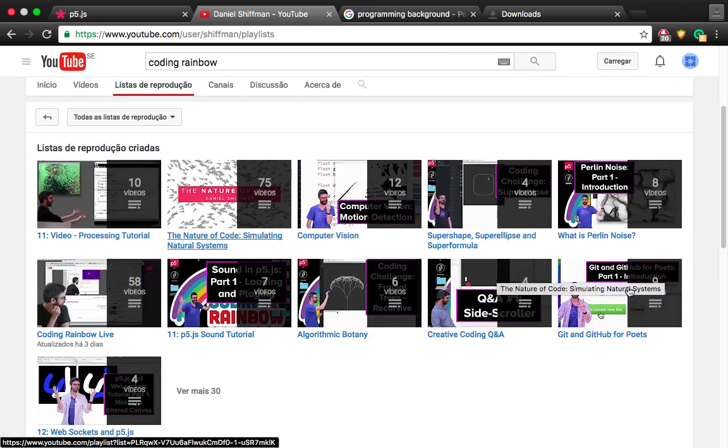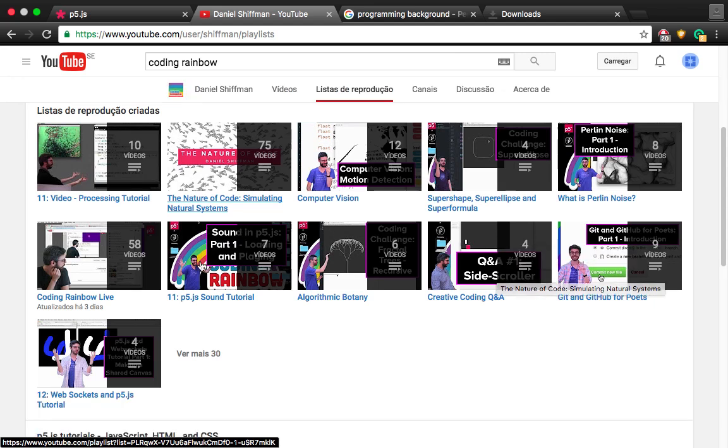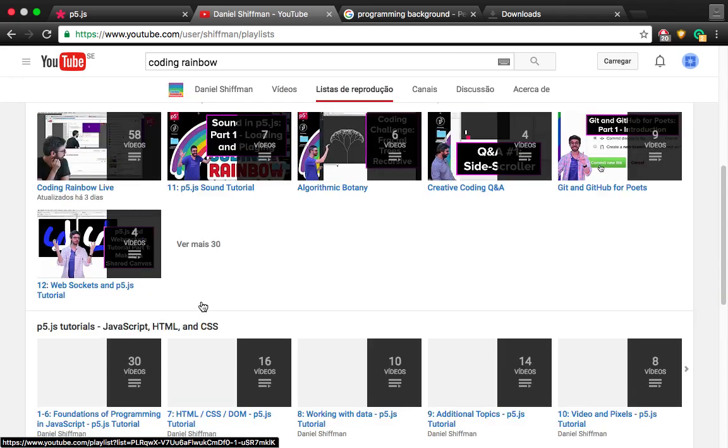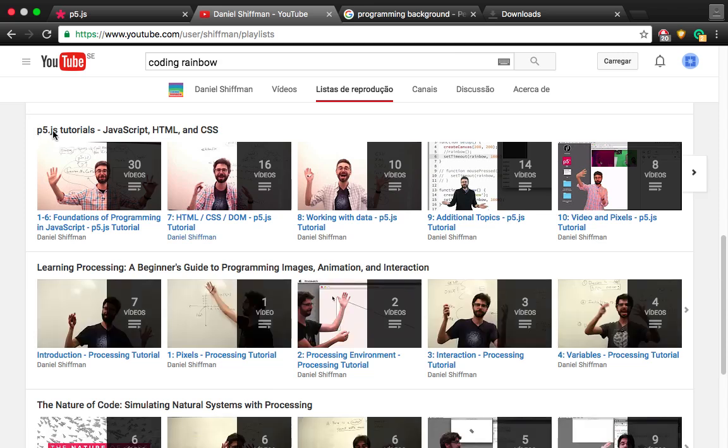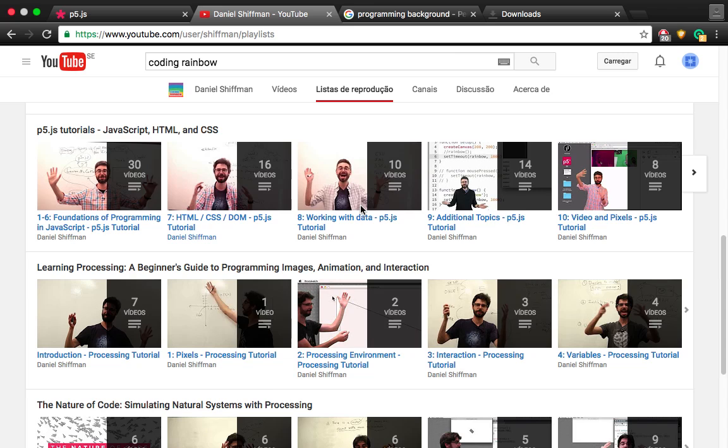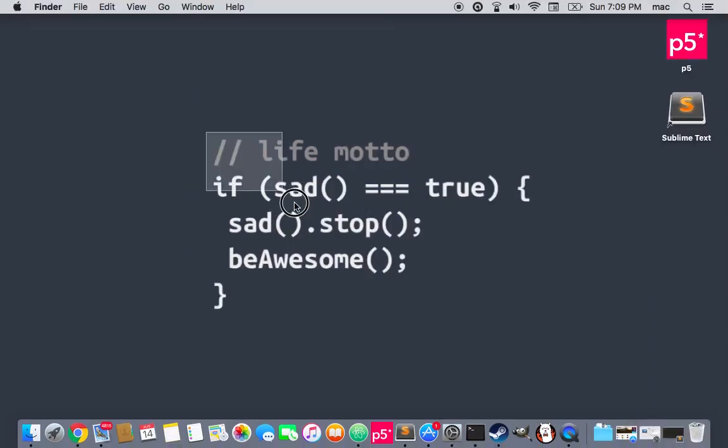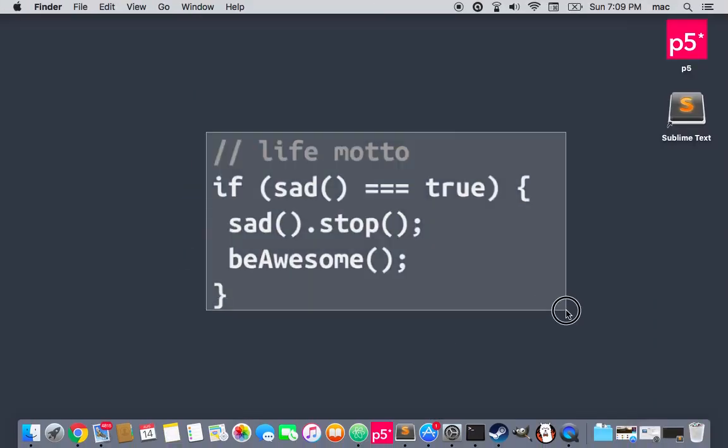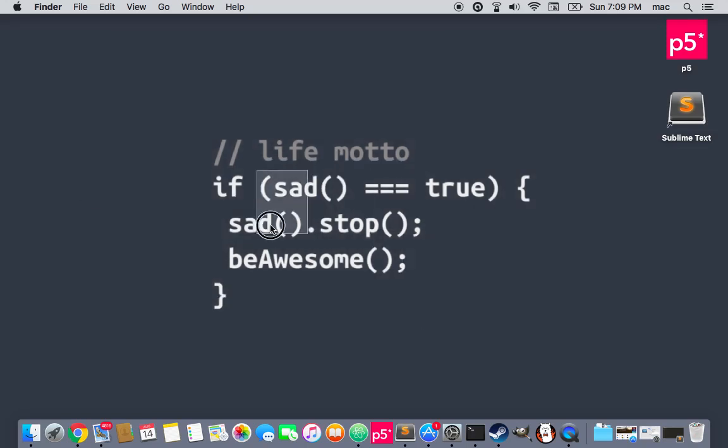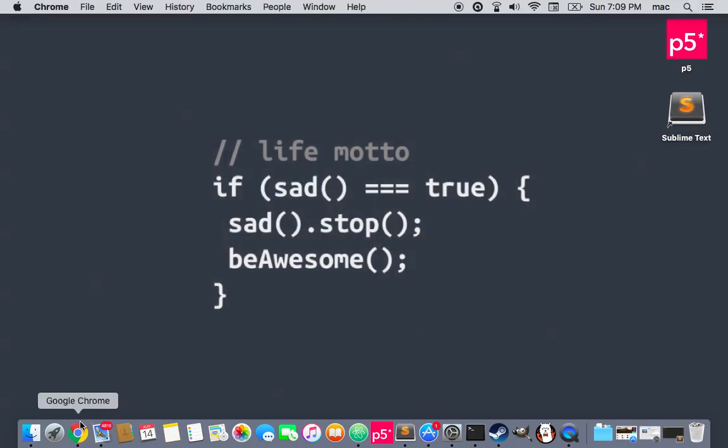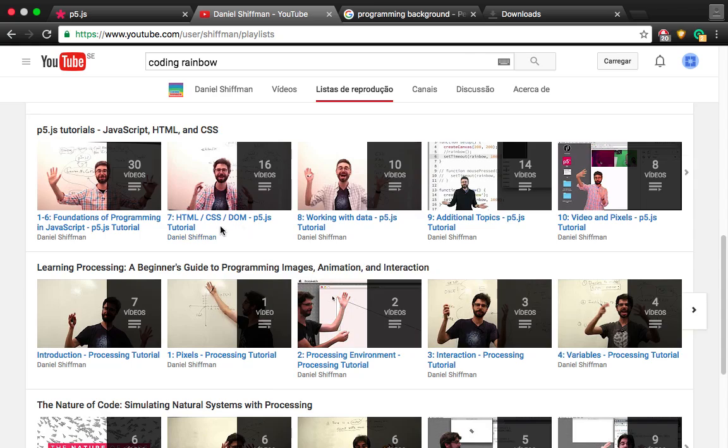So if you like just to have fun and learn at the same time, then Coding Rainbow is perfect. Here it is. This is the playlist P5.js tutorials, JavaScript, HTML, and CSS. So here you have a very detailed explanation, how to do what, et cetera. And it will teach you very easily how to program in JavaScript, HTML, and CSS.